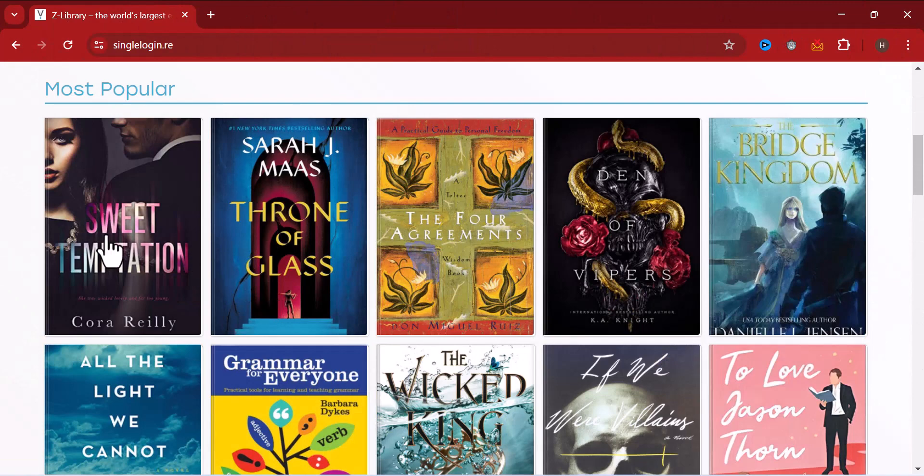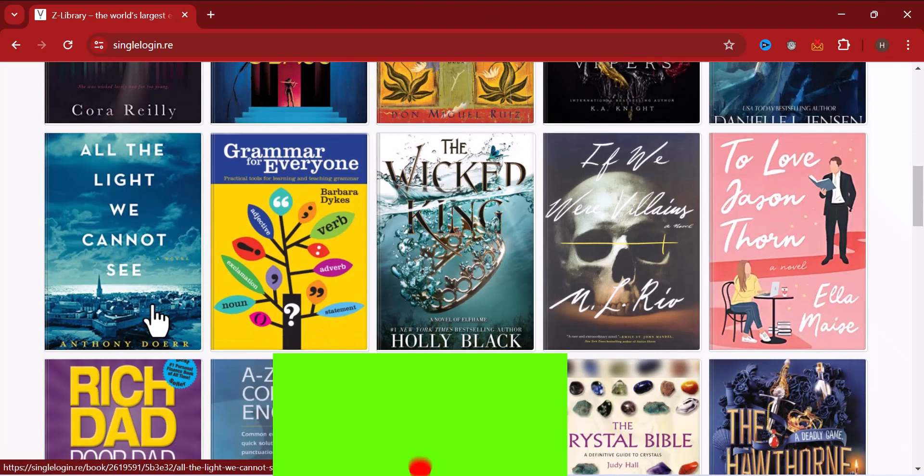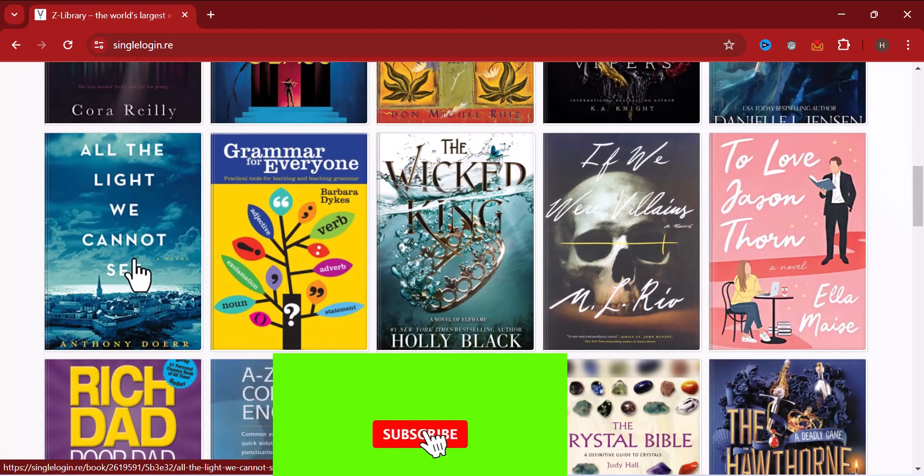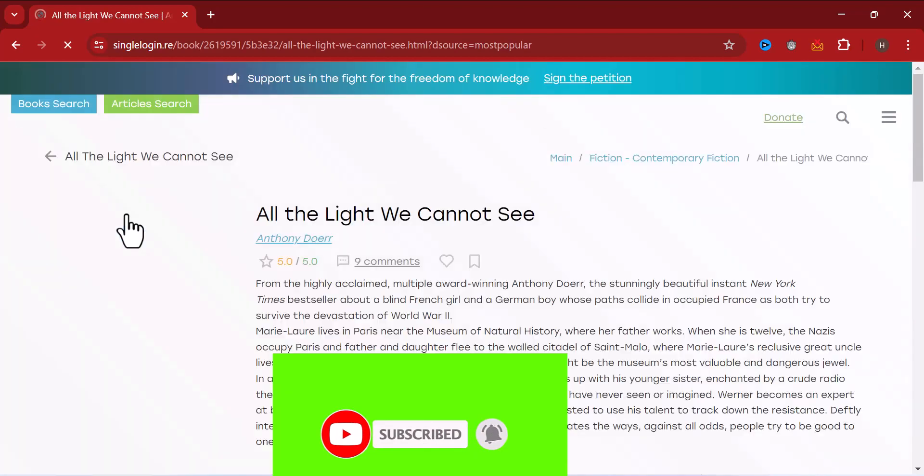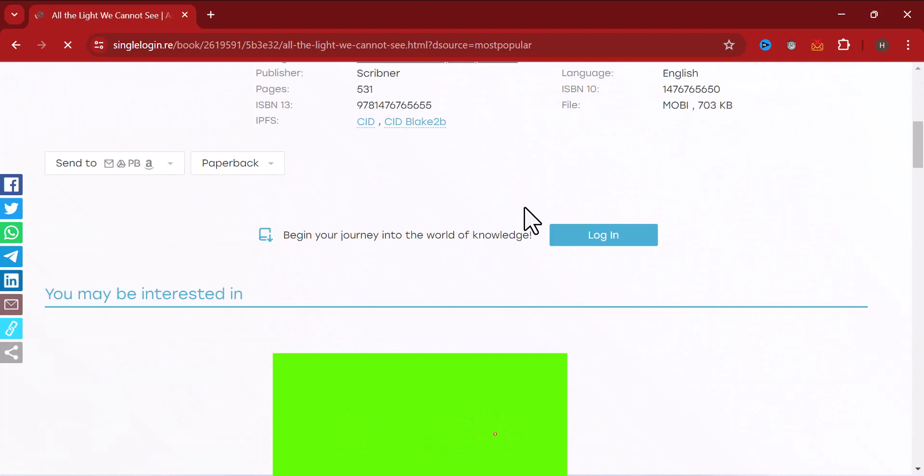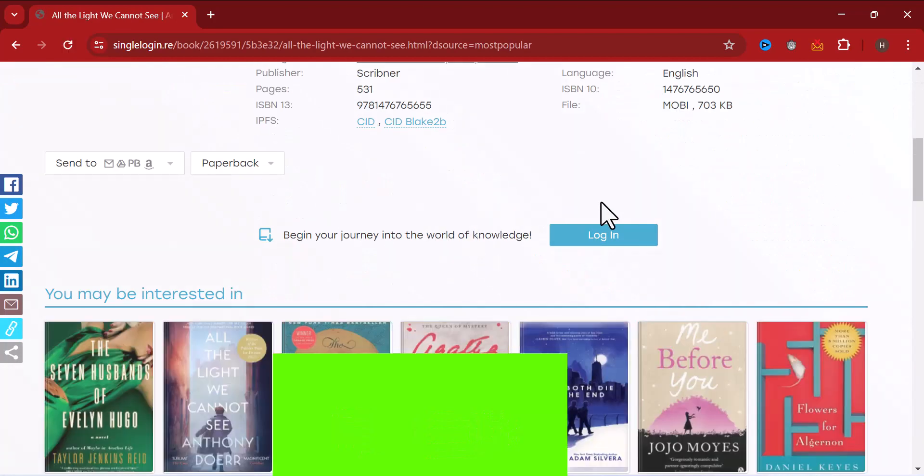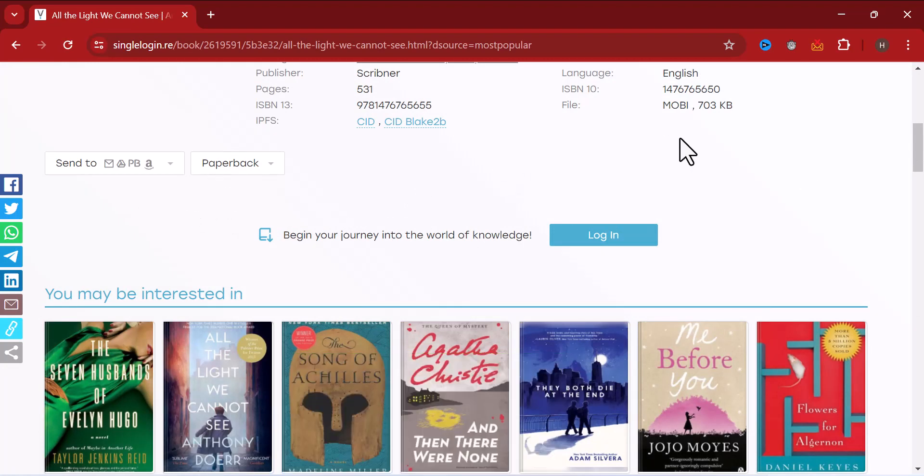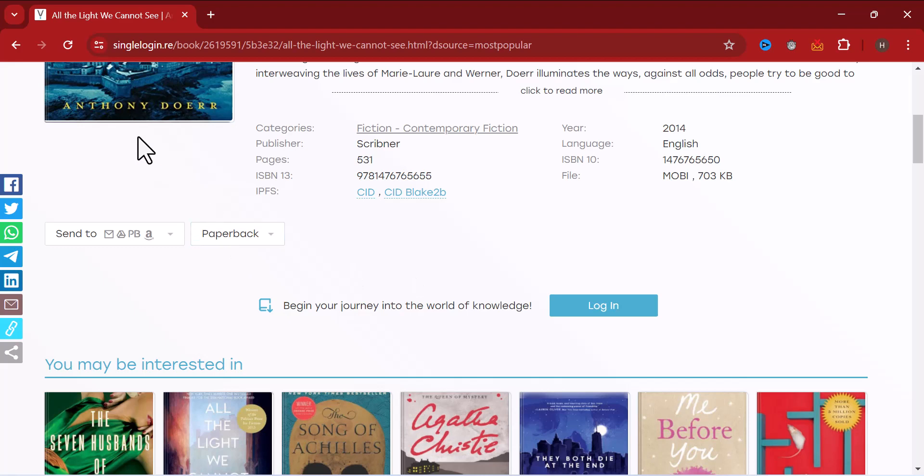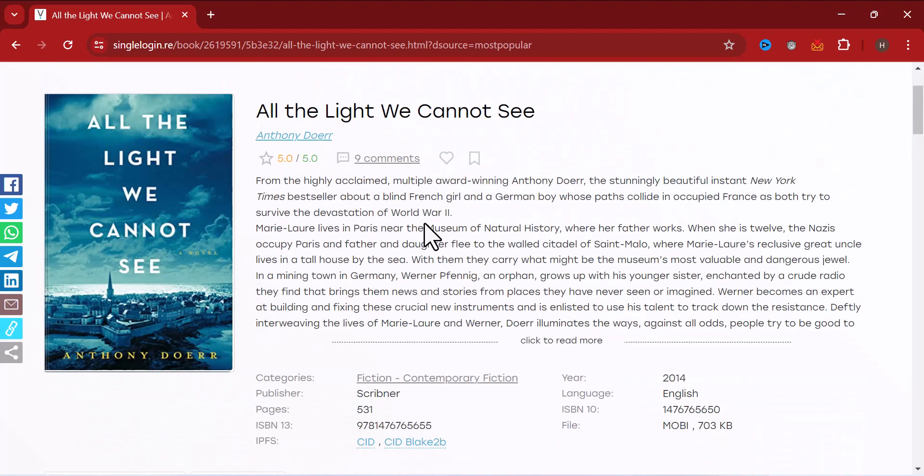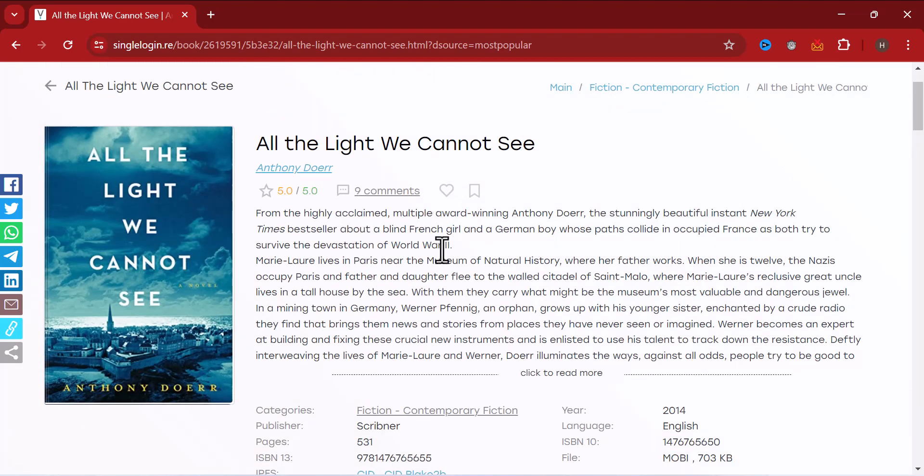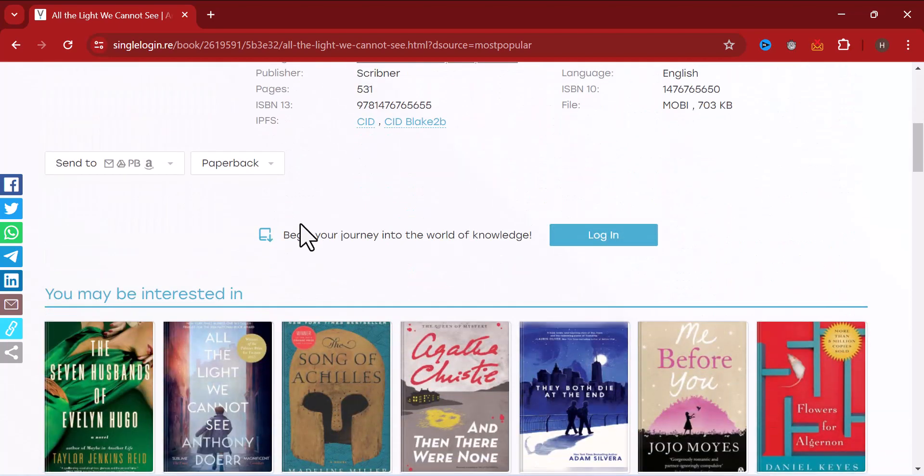Let me try to download this book now, All the Light We Can't See. When trying to download the book, we have to log in so that you can have access to this book. As you can see, there is nothing like the download page here. I'm expected to log in or register on the platform.